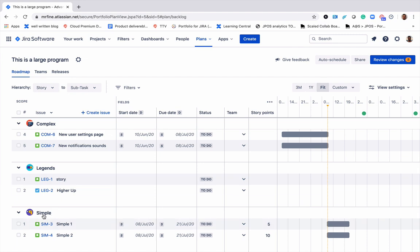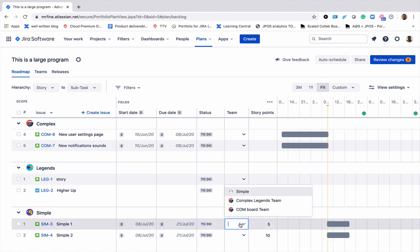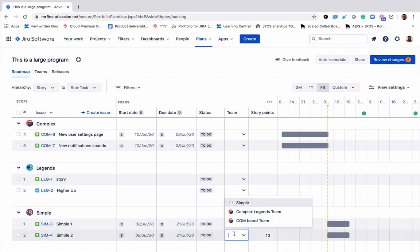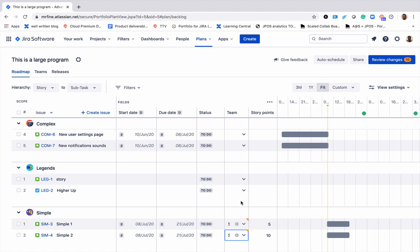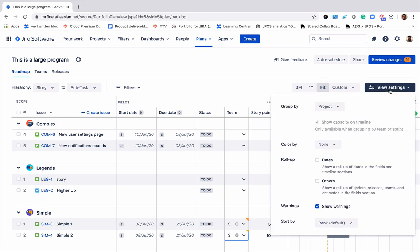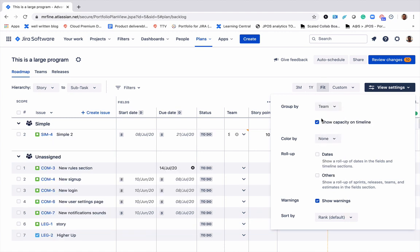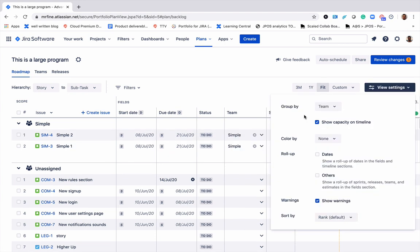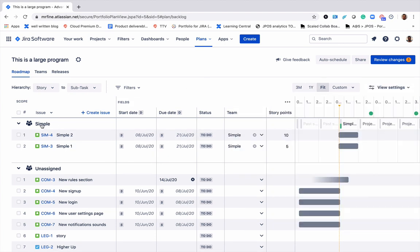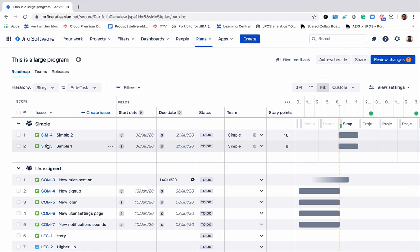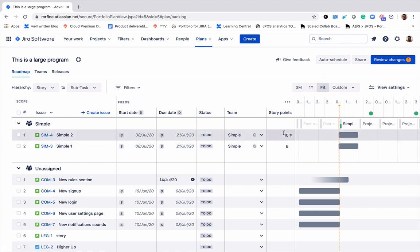We can see that under the simple board, there are two stories here. We'll go ahead and assign them to the simple team. Now we'll go to the view settings and group this view by team. Now we have the name of the team here and all the issues that are assigned to that team. We can see the effort involved and here on the timeline we see the sprints.